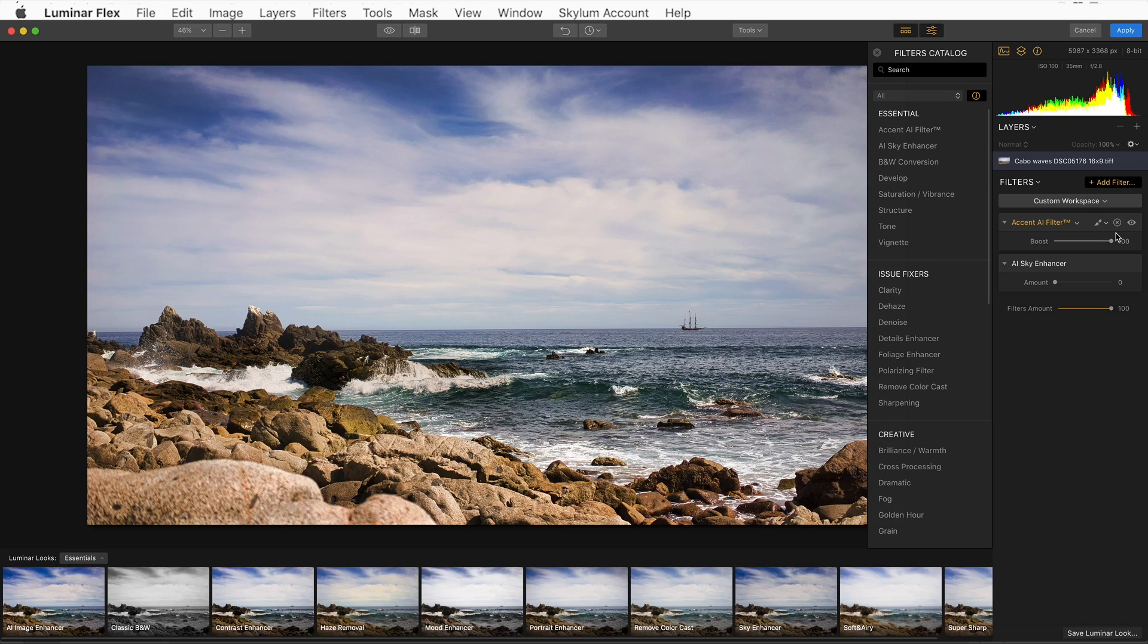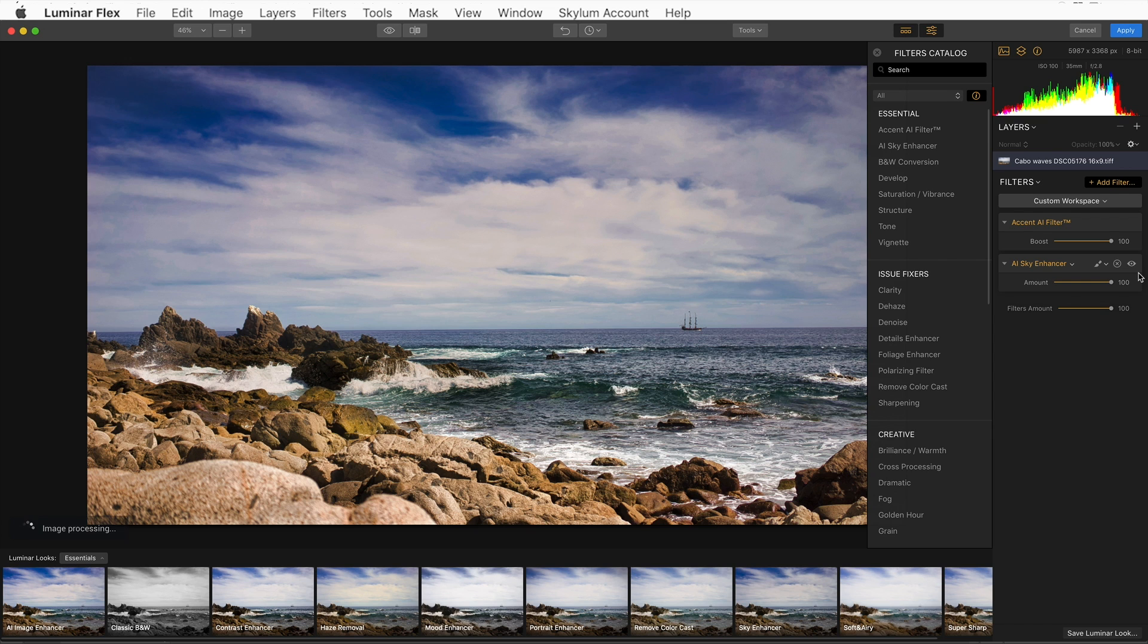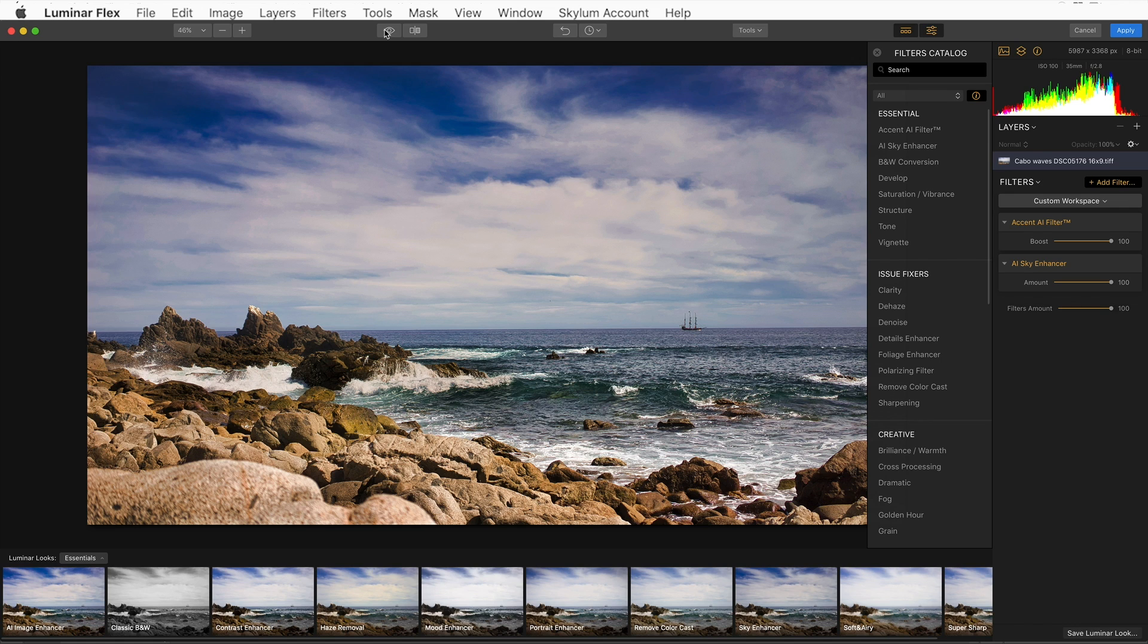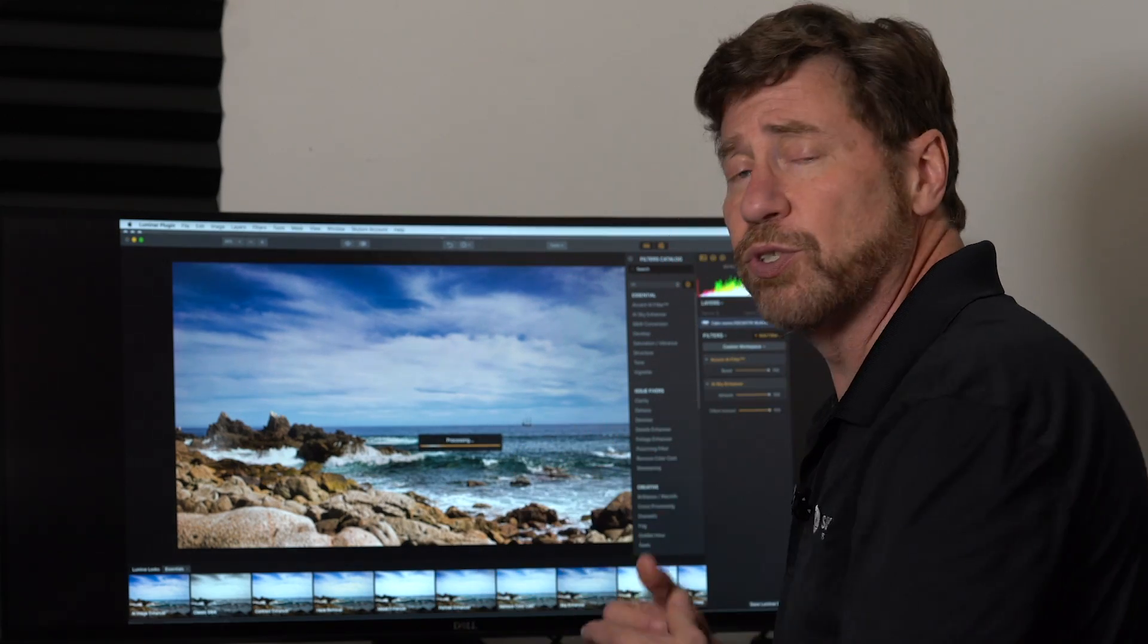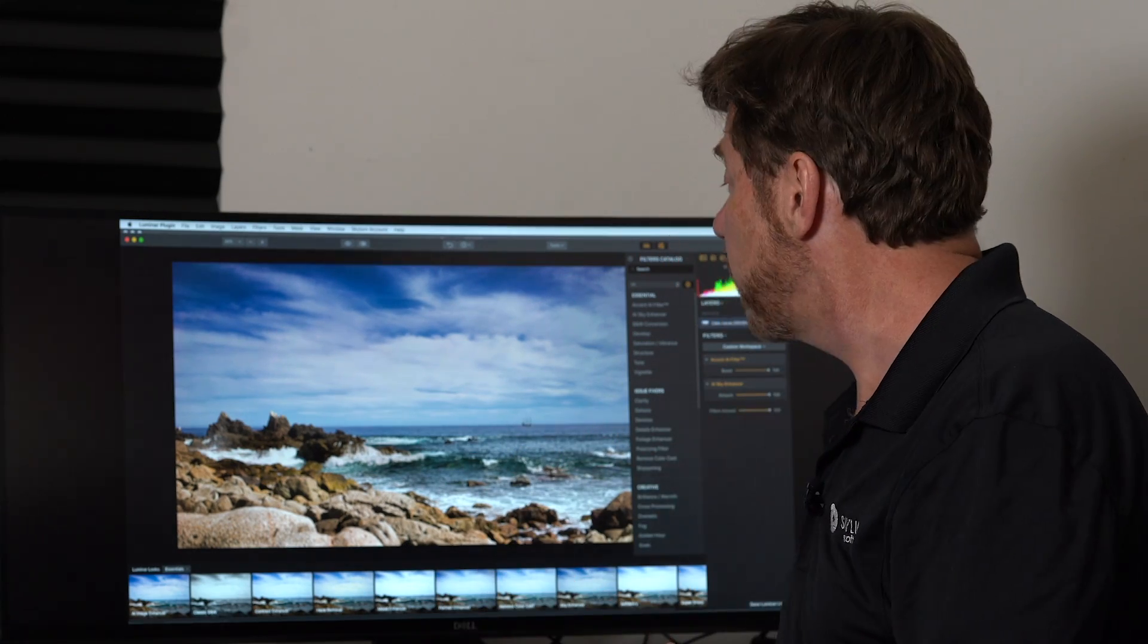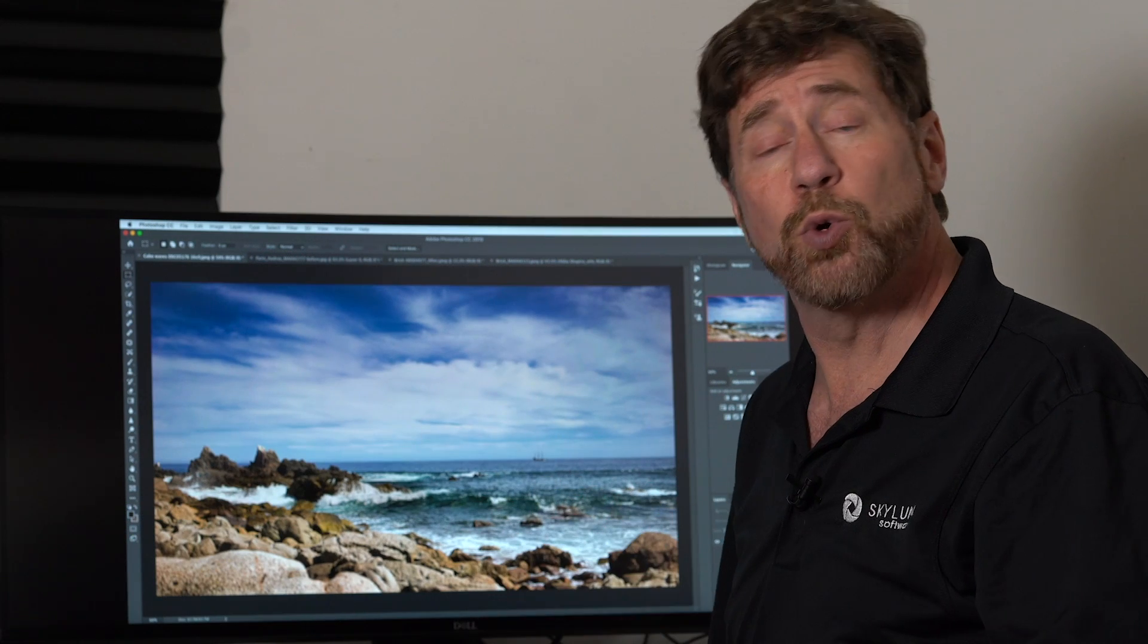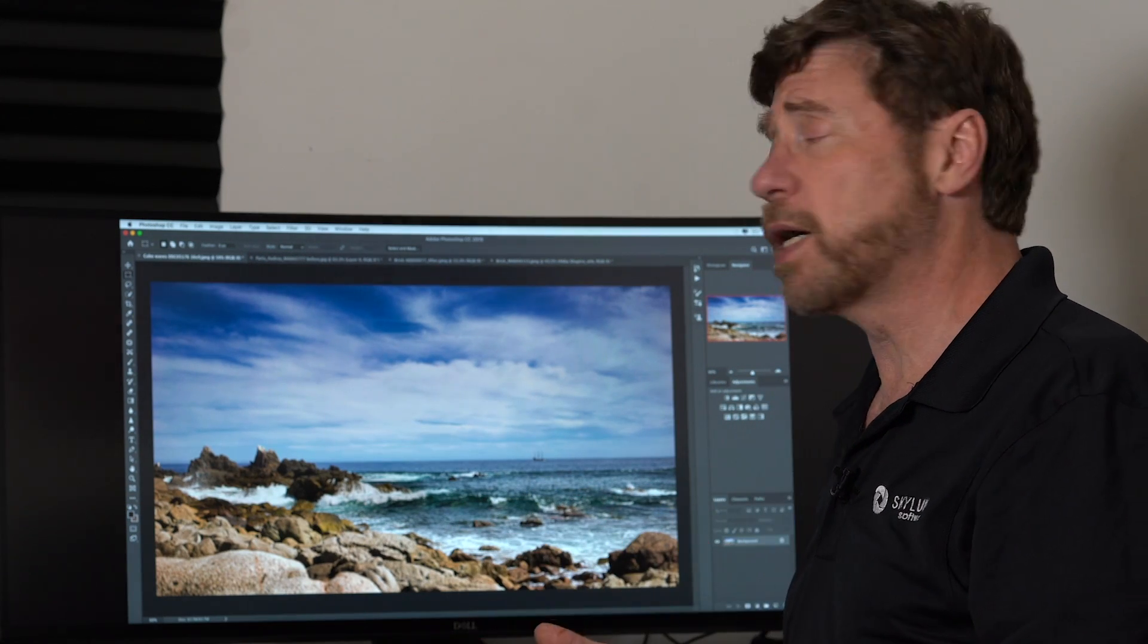And with a single slider, I can make my sky really open up and pop. So very quickly, I was able to use two filters. This was my before, and this is my after. I like what it's done. I'm going to simply hit Apply, and this will return me back to Photoshop with these filters already applied to my image.